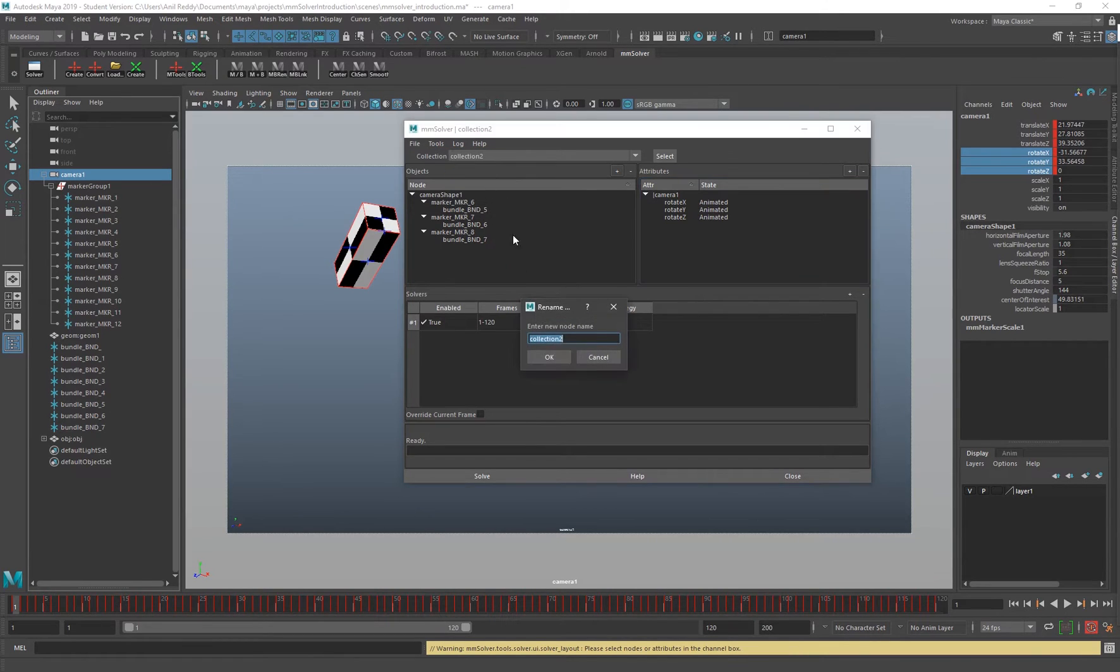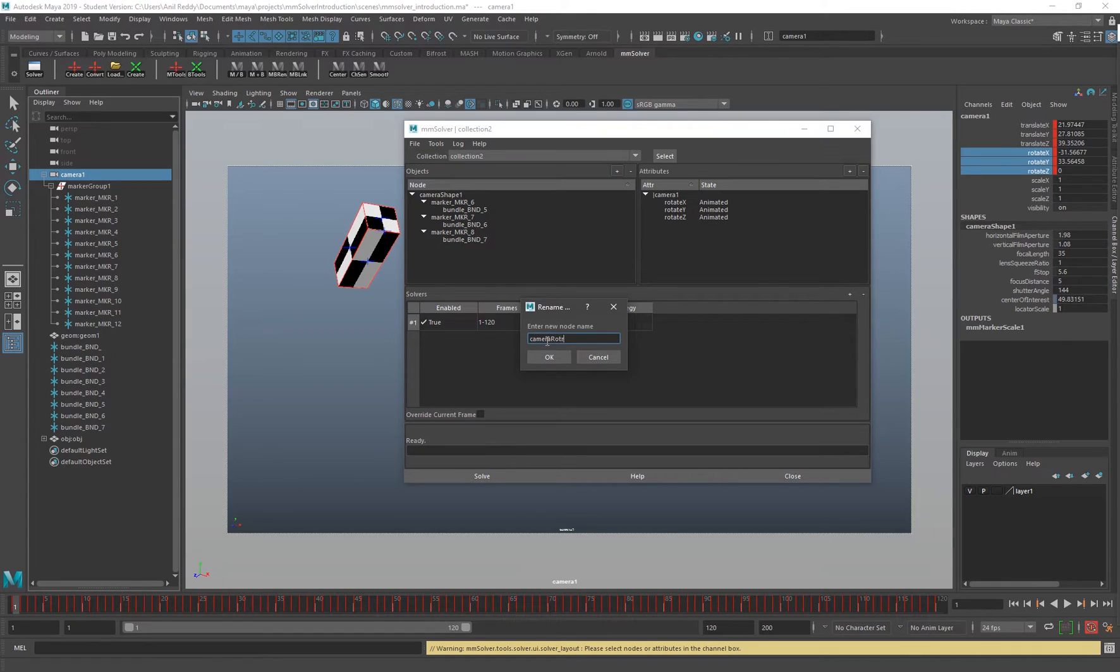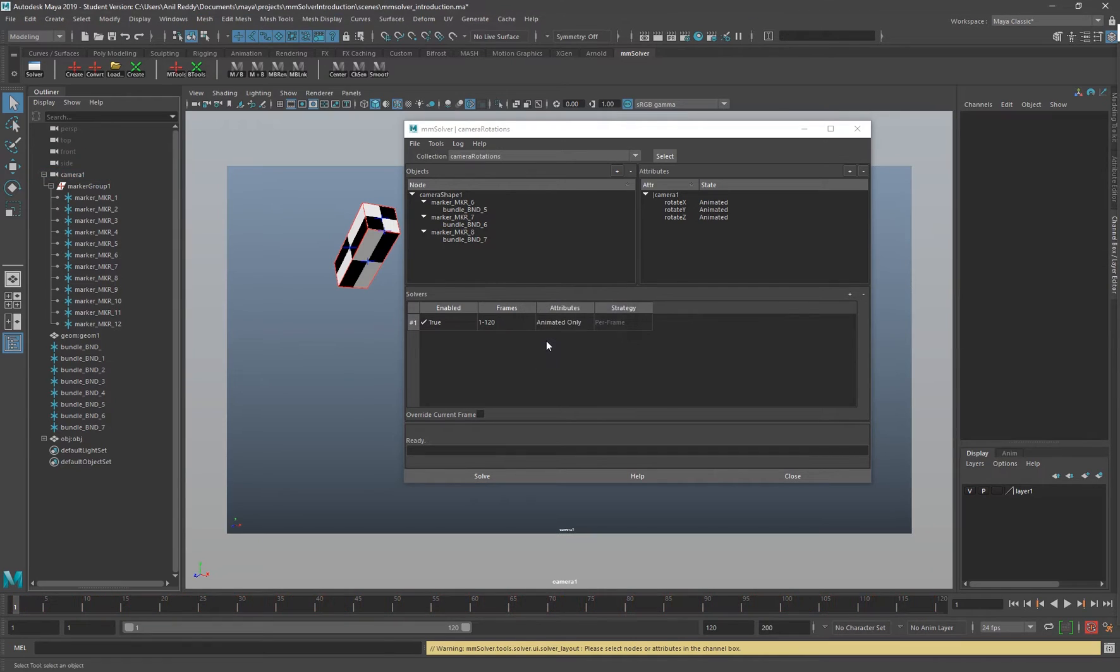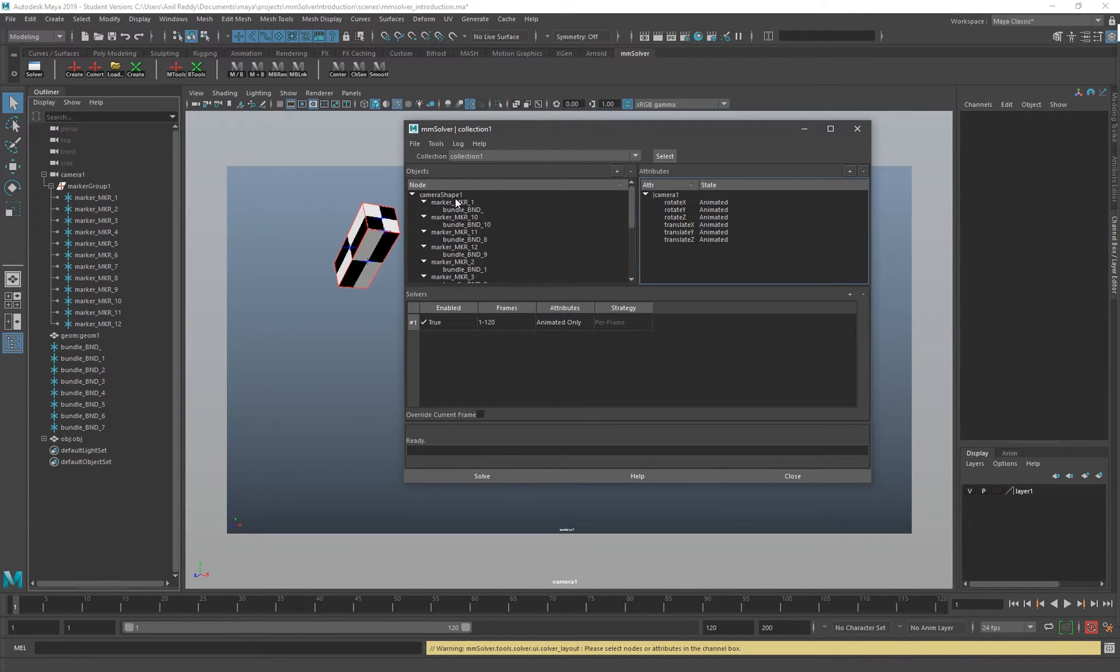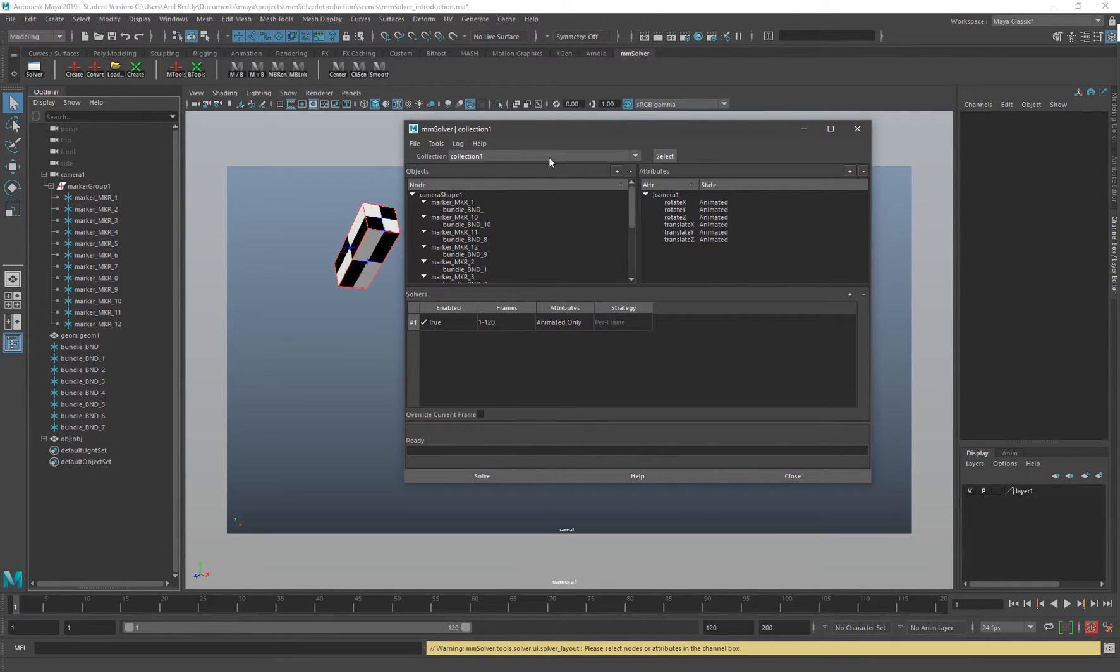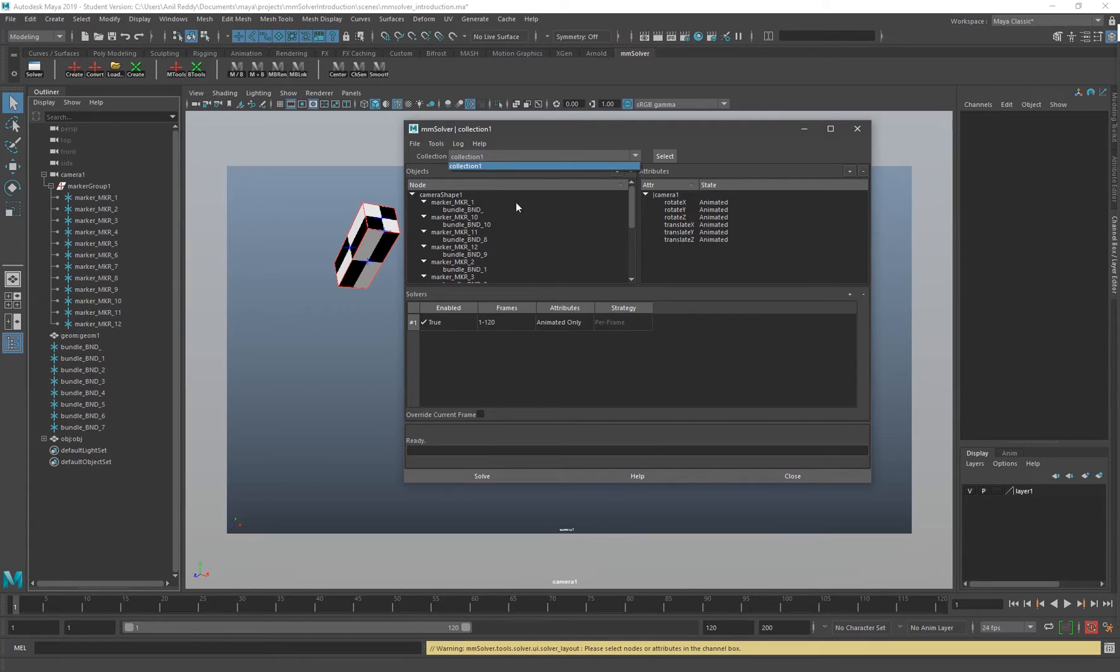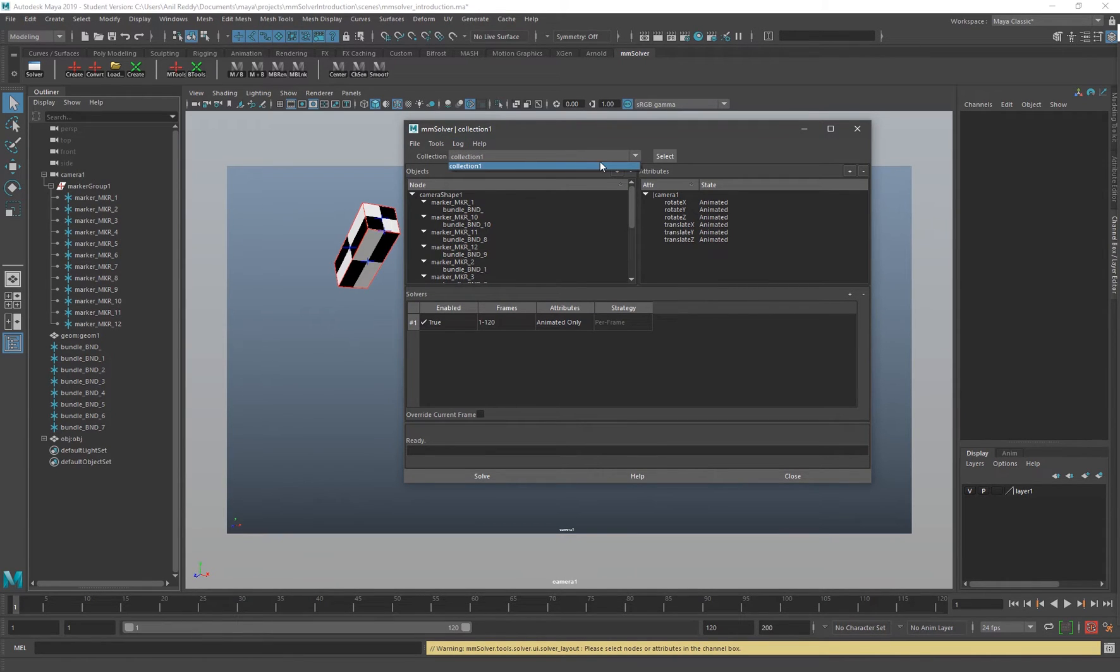That's going to add only my rotation attributes here and I can have a different logic to the solver also. That's what new collection is. You can always rename your collection, and that's going to rename my collection over there. I can remove it by clicking the Remove Collection option here.